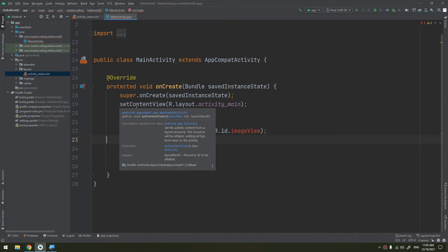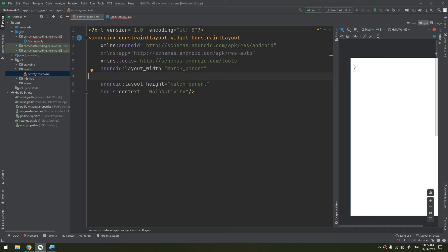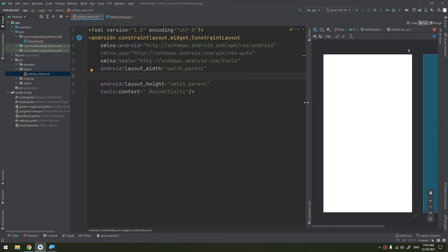Declaring your UI in XML allows you to separate the representation of your code from the code that controls its behavior — this is a very important note. Using XML files also makes it easier to provide different layouts for different screen sizes and orientations, which we will cover later when supporting different screen sizes.